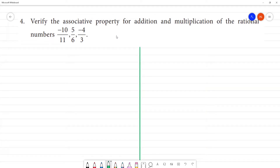Verify the associative property of addition and multiplication of rational numbers. Associative property for addition.